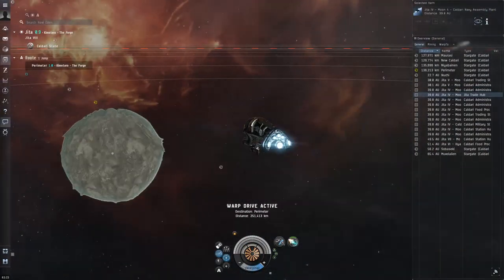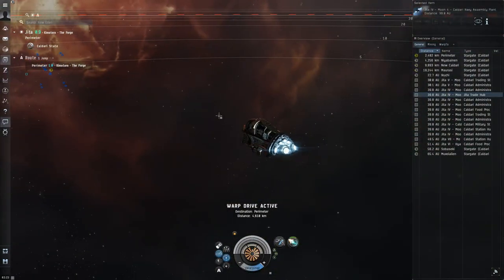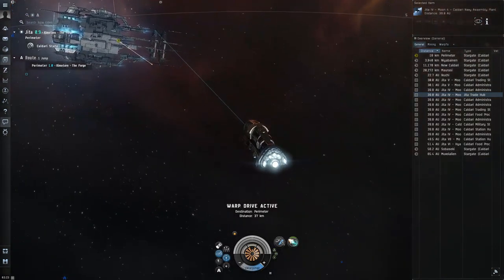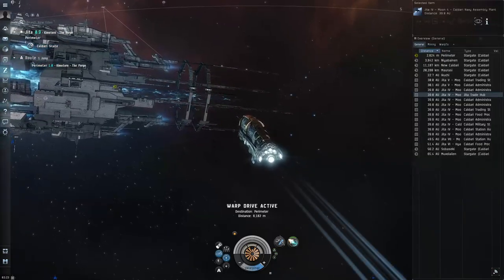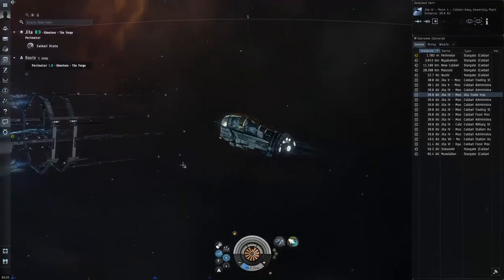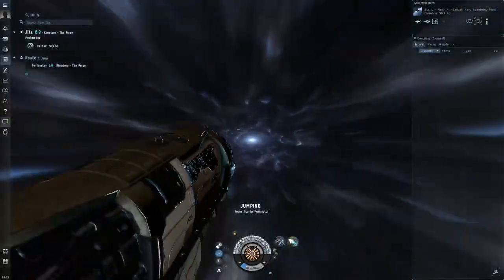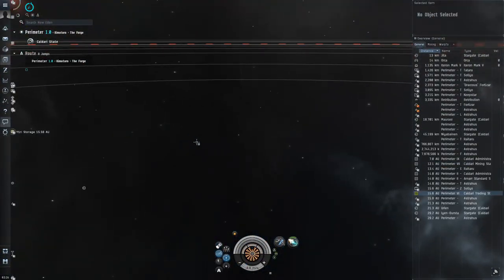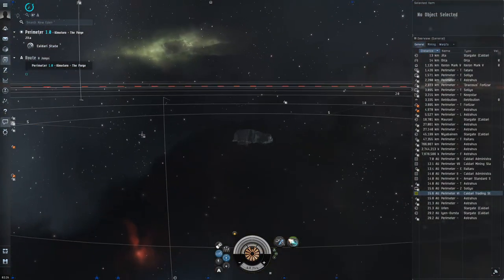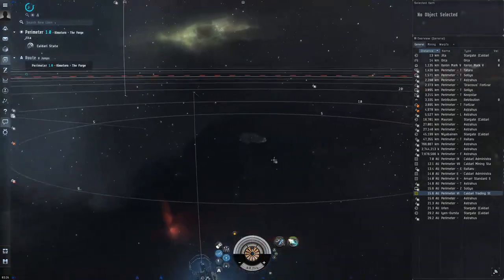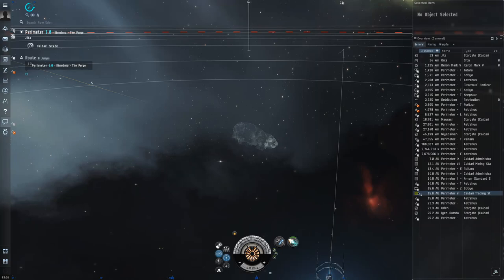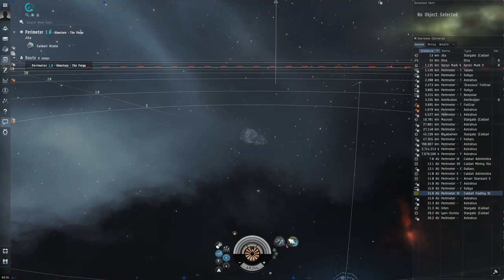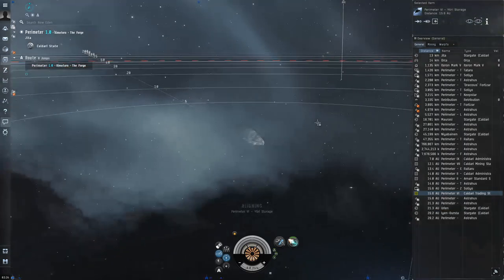Right here we're going to go over the second technique just because I already have the Bestower undocked. Again, spoilers, this technique is not going to work either. If you are flying the Bestower, the Tayra, the Iteron Mark V, or the Mammoth, these type of industrial haulers are like big semi-trucks. There's really no way to defend them. Your best bet is to either tank them very heavily or just not carry enough cargo to make yourself a target for a gank. We're going to try a similar technique, except we're going to end the cloak early of the microwarp drive. When we turn off our cloak, our speed goes up because as we're cloaked, our speed is reduced.